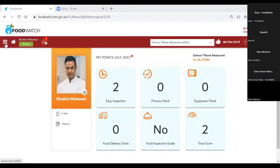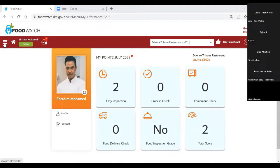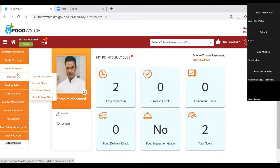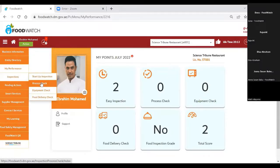As a primary PIC, when I sign into the Foodwatch account, I'll get a landing page as you all know. From the left toolbar, when I click on the inspection, I'll get the sub-menus — different inspections of Foodwatch — and when I click on the process check.